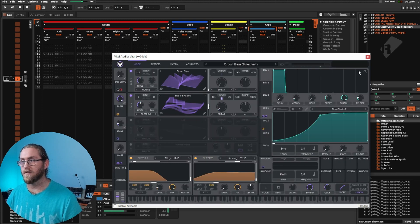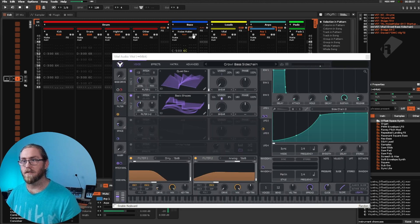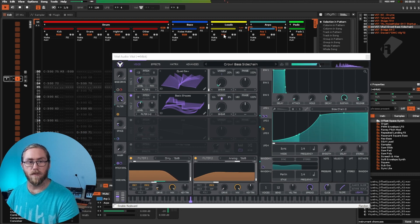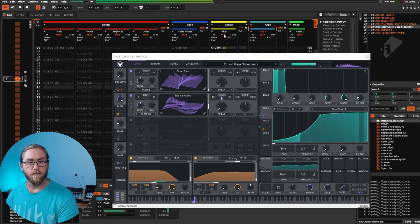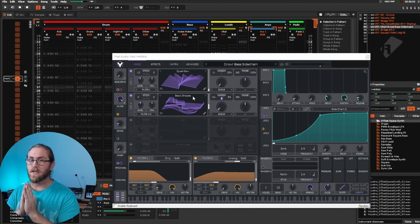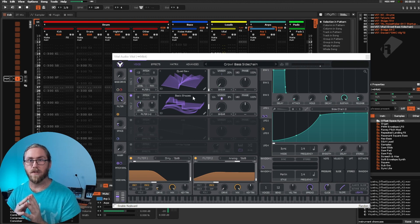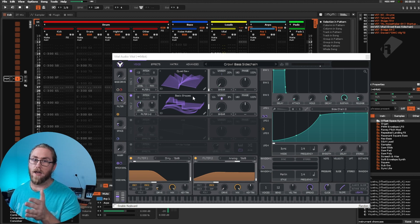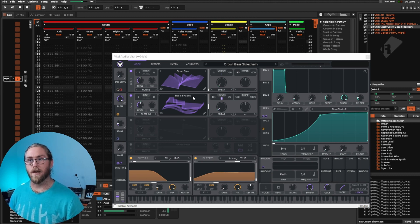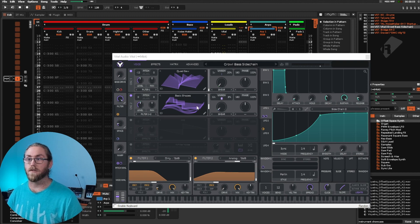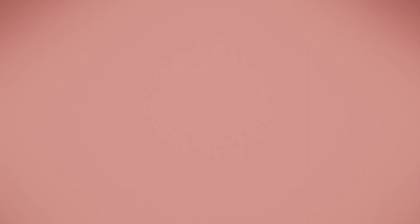Overall, I would definitely recommend getting Vital just for that wavetable sound. Vital does tend to lean towards more of those harsher tones. It's really easy to create those, so more for electronic music. I have used this to make some really nice organic sounds as well. Definitely put this one in your list of what free synthesizers to get.